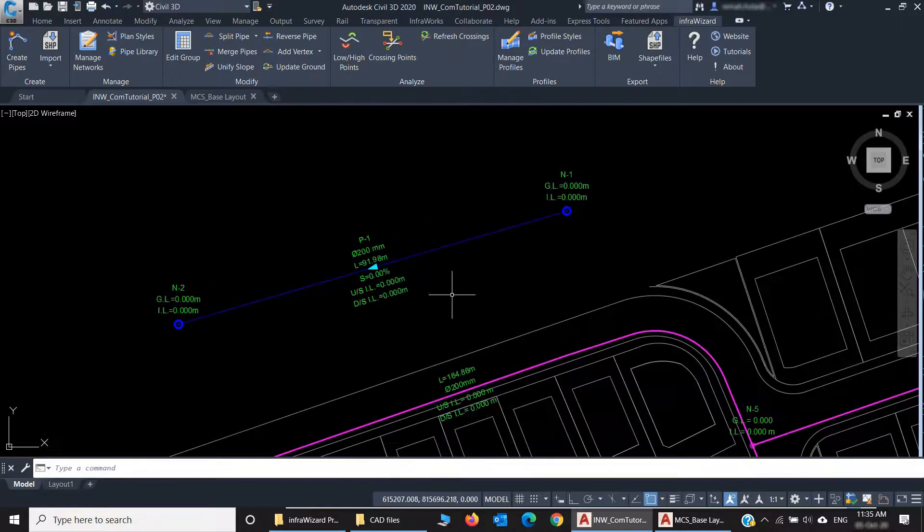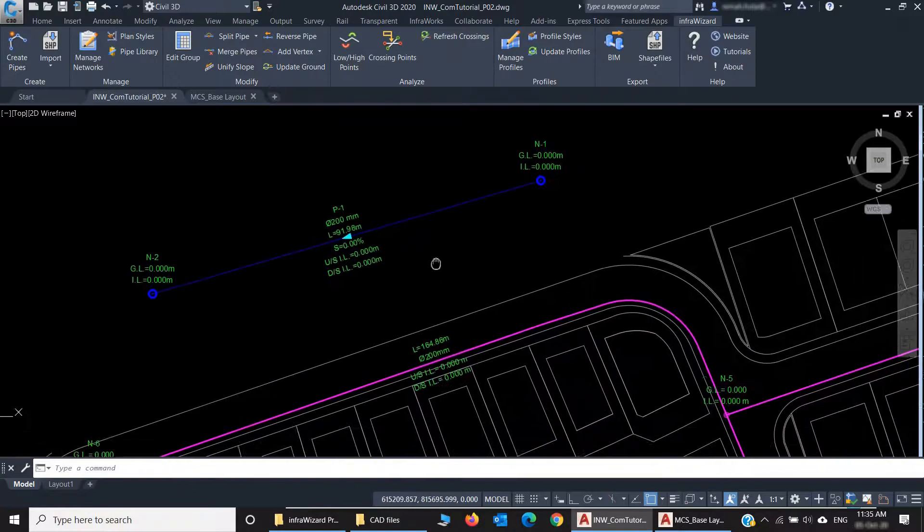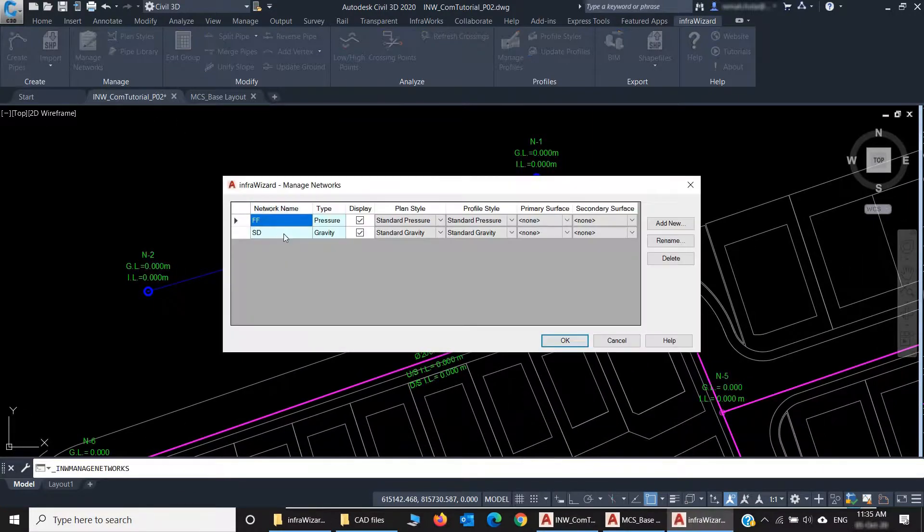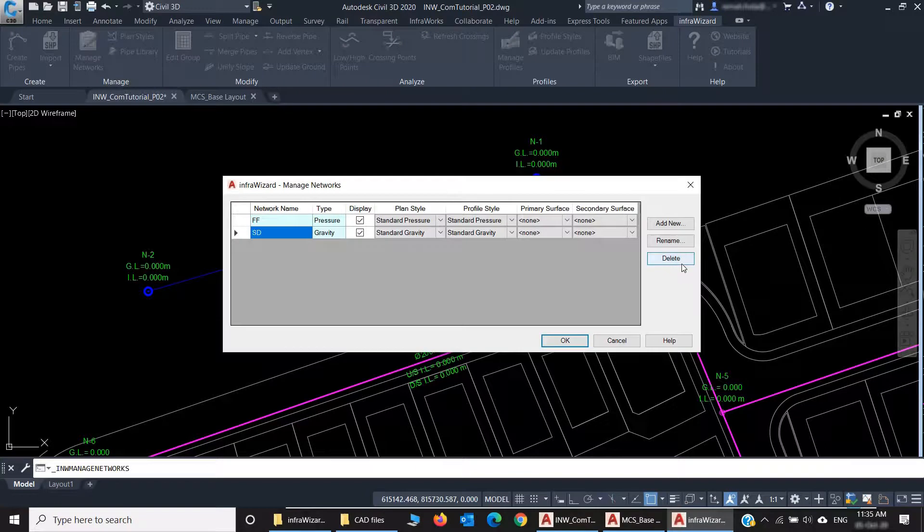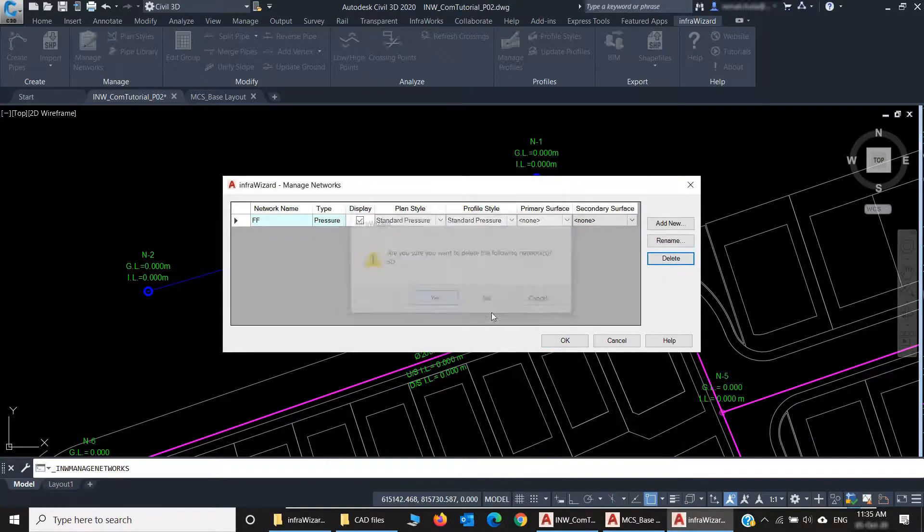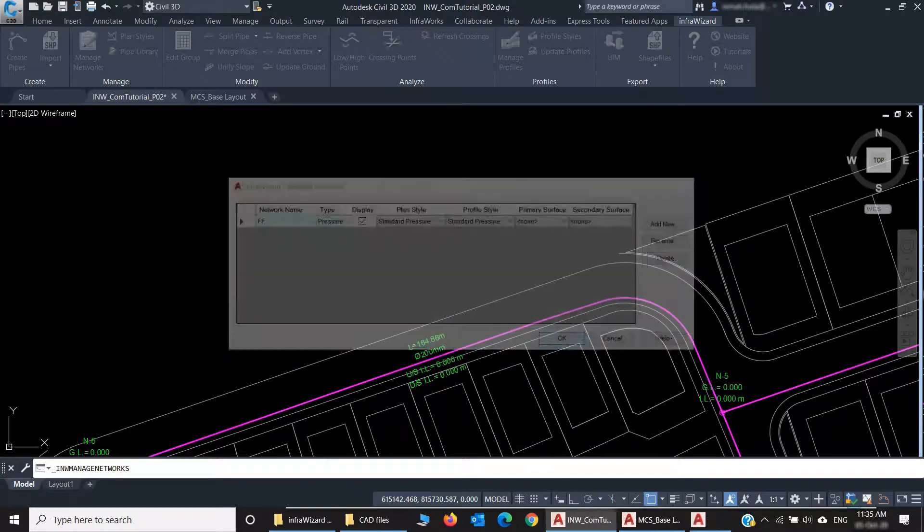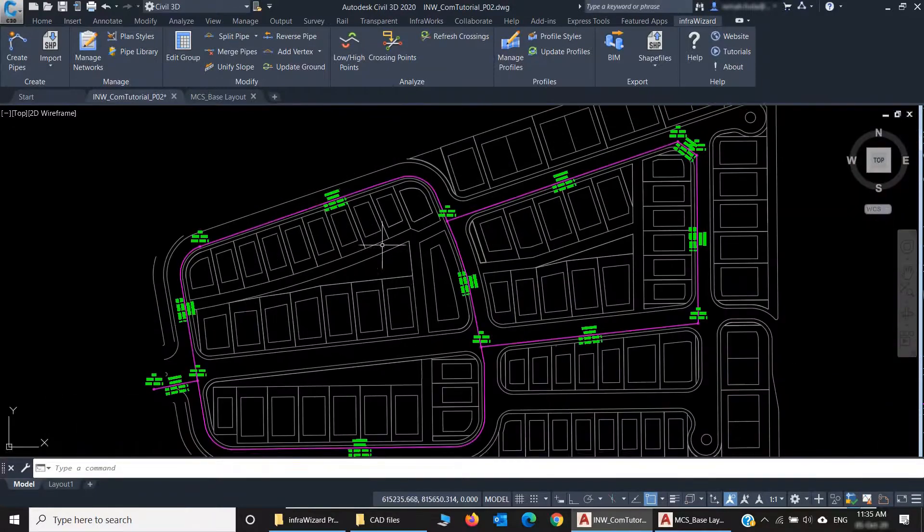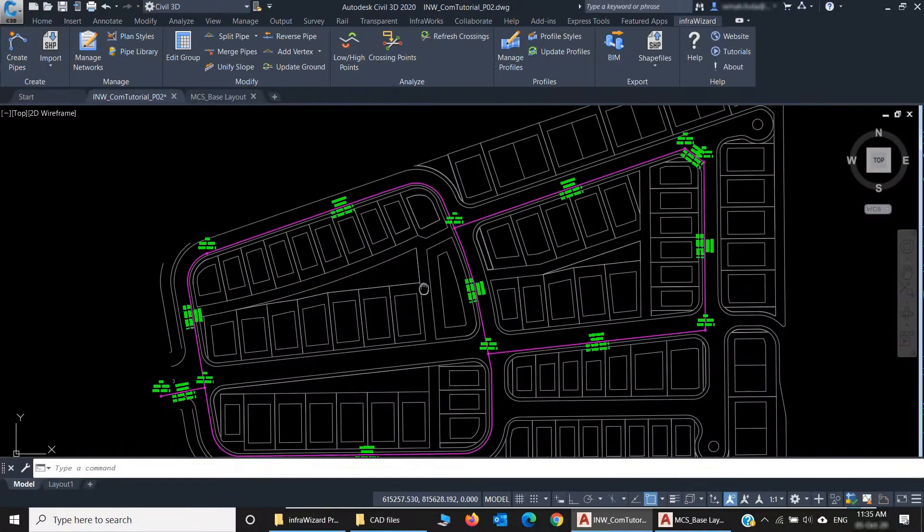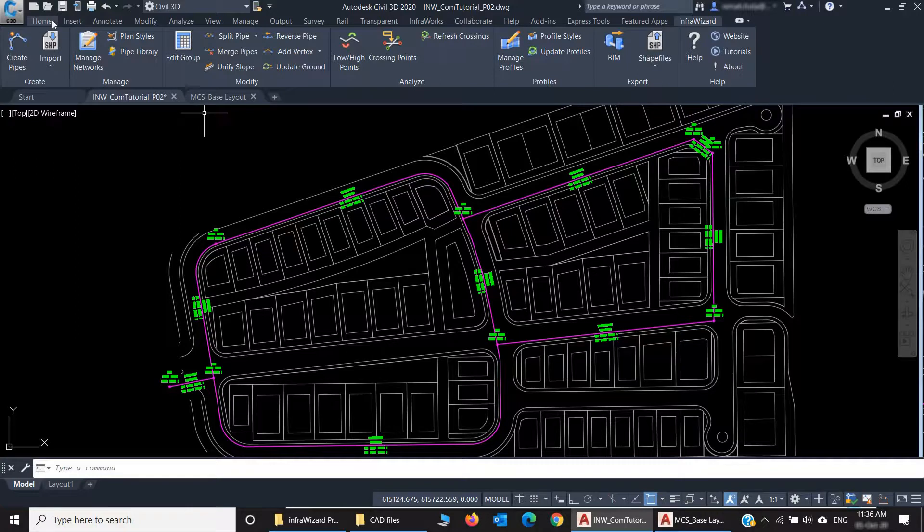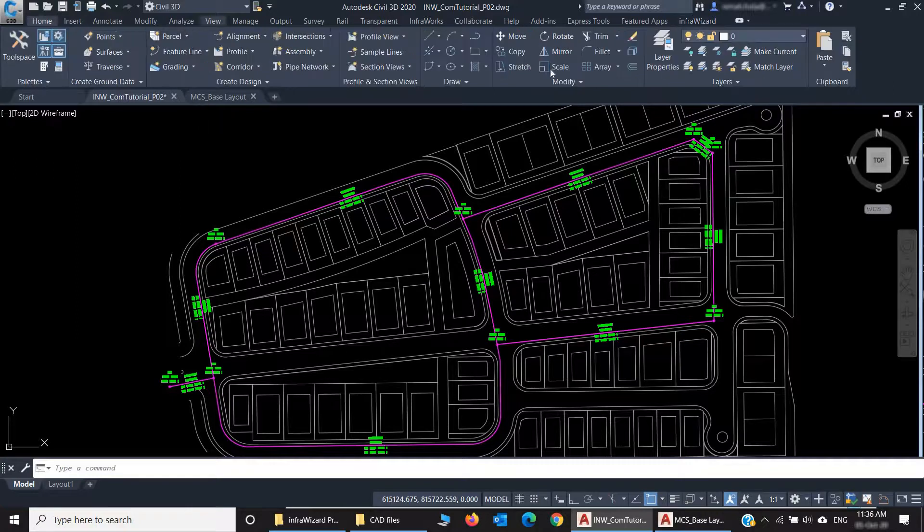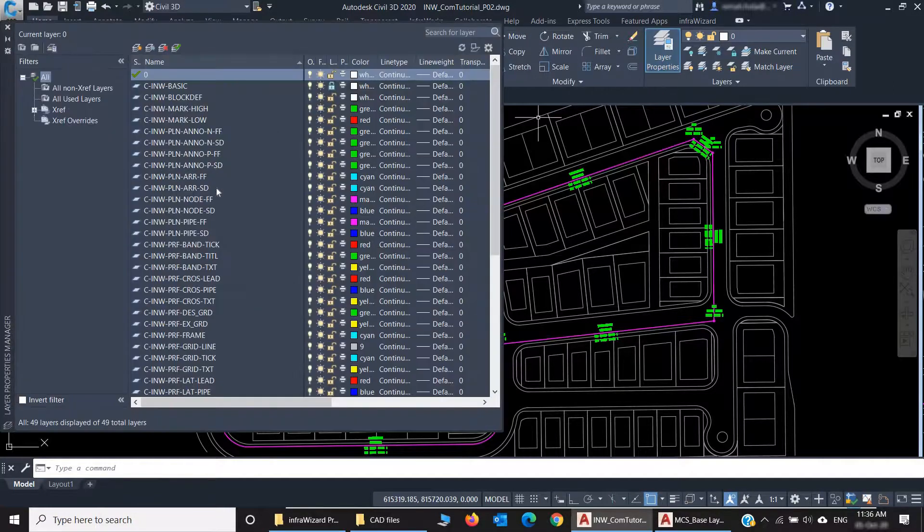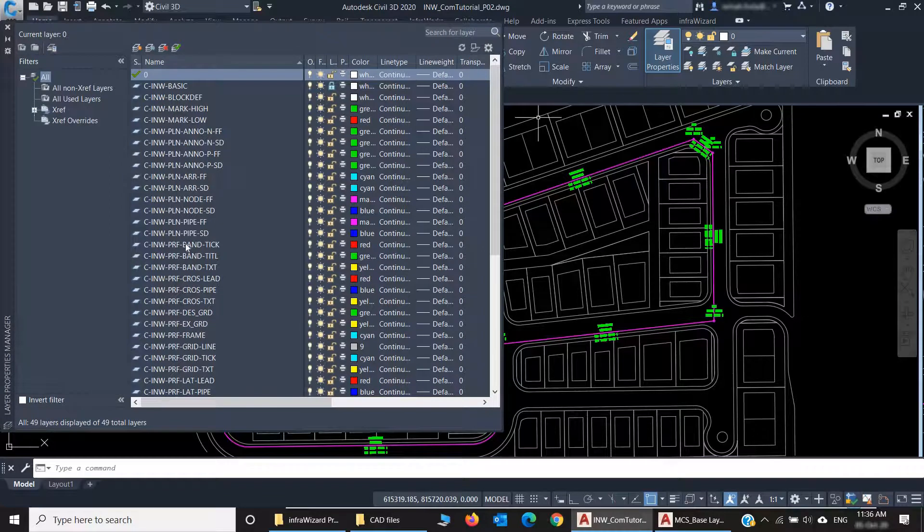Let's use Manage Networks to delete this network we've just created. And this is the first one we are working on.